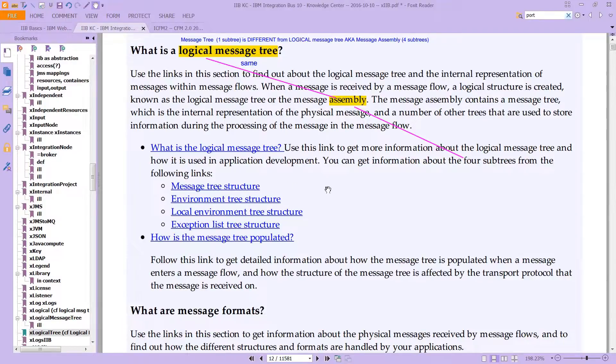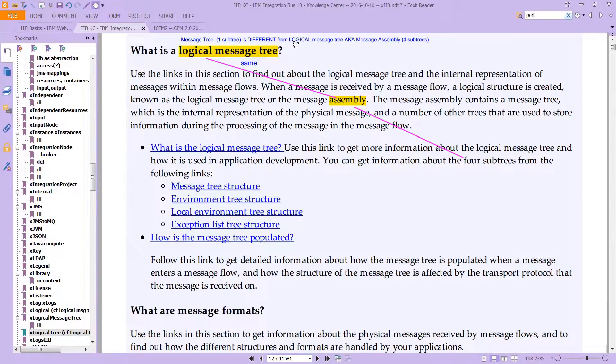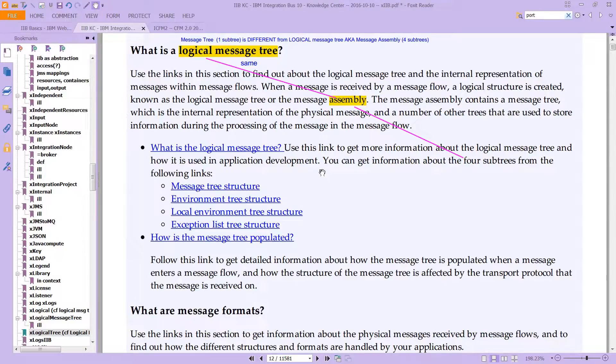Notice that there is something called the Message Tree Structure. The Message Tree is a single subtree. The Message Assembly, which is also known as the Logical Message Tree, is something else that has all four subtrees. This whole structure, all four of these subtrees, is the Logical Message Tree slash Message Assembly, but one of those is called the Message Tree Structure.